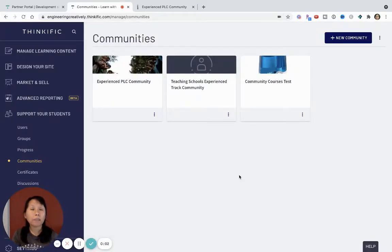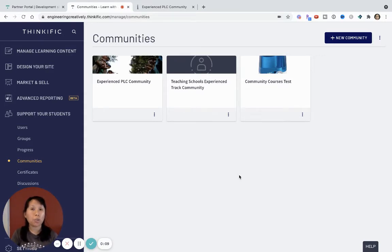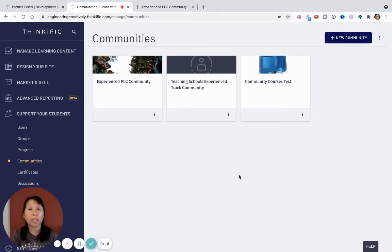Hi, and welcome to my video on the new Spaces for Thinkific Communities feature. In this video, I'm going to talk about the updates to Thinkific Communities, especially now that Spaces is another way to organize the posts within your specific communities.